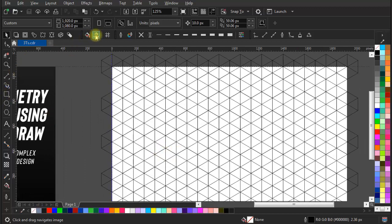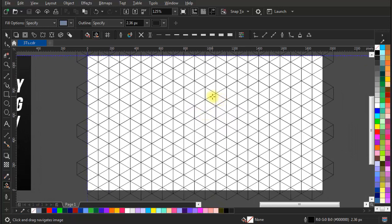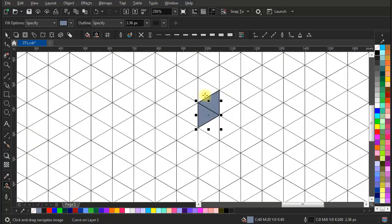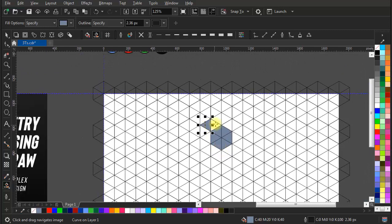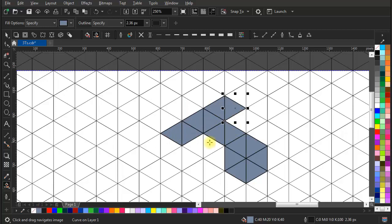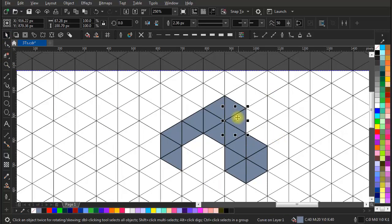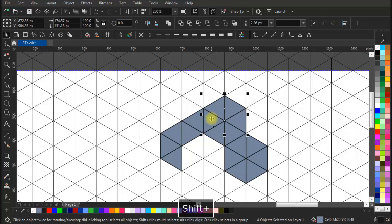Done with grid setup. Now go to the Smart Fill tool and start filling some shapes. Now select the filled shapes and keep them apart for further processing.